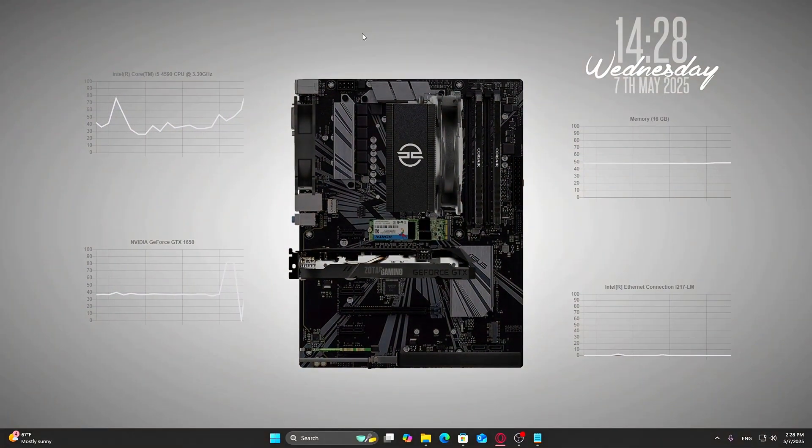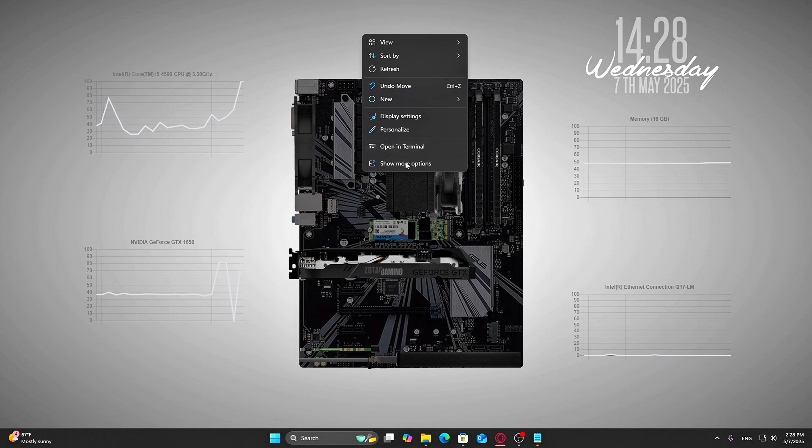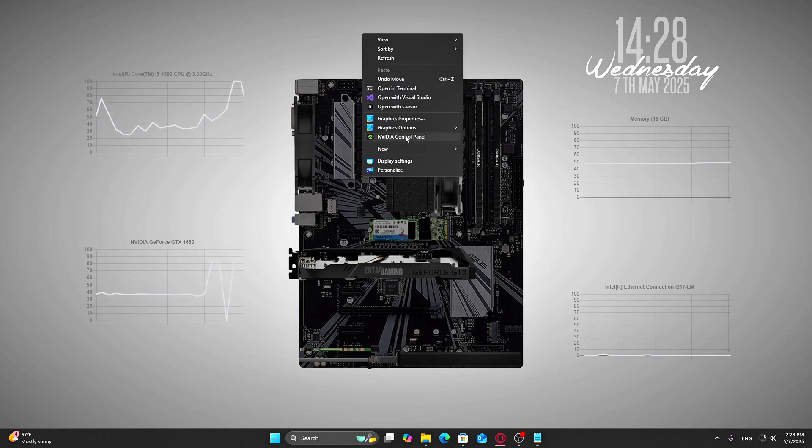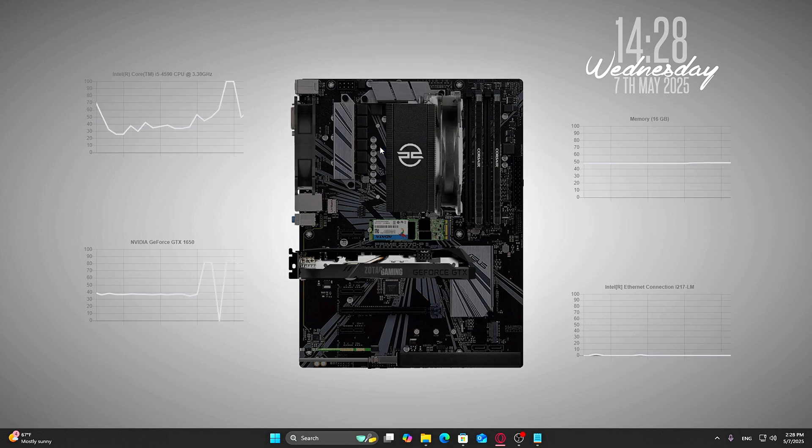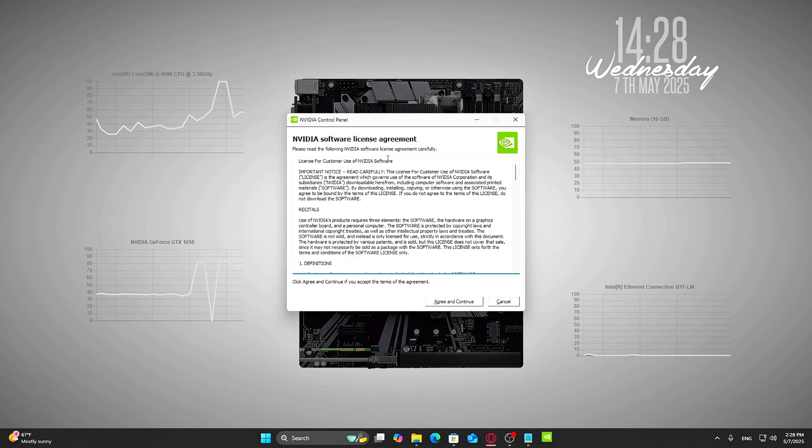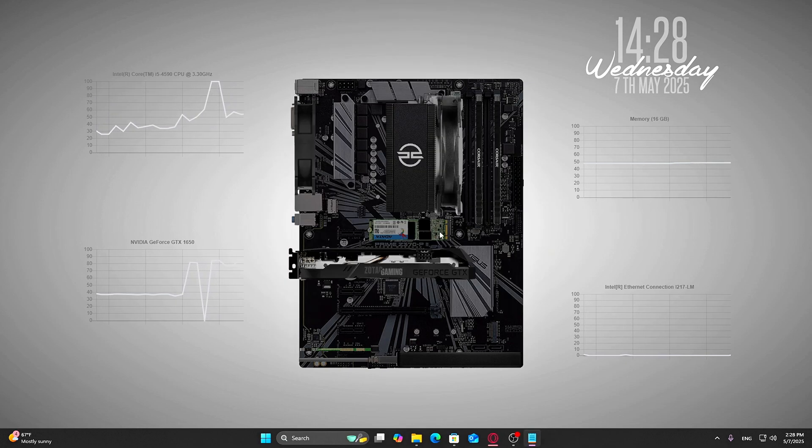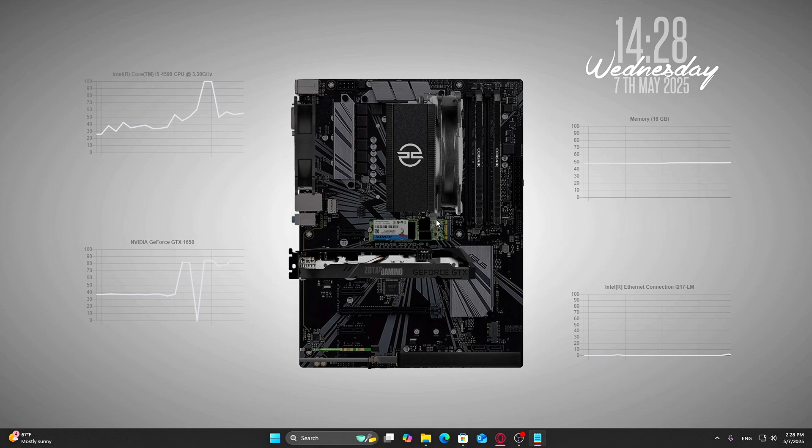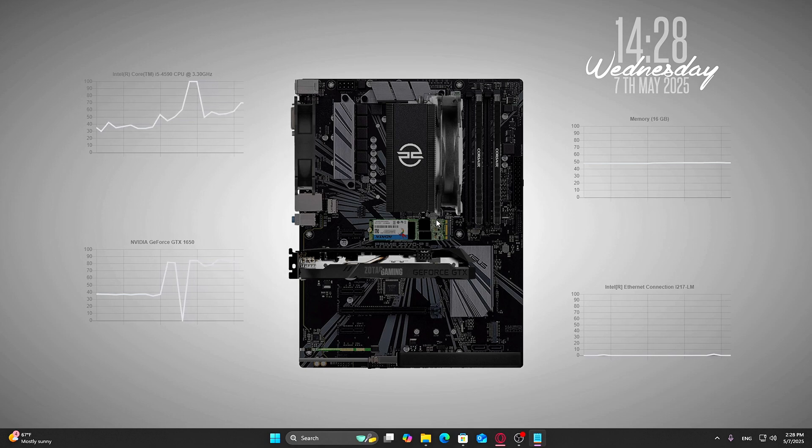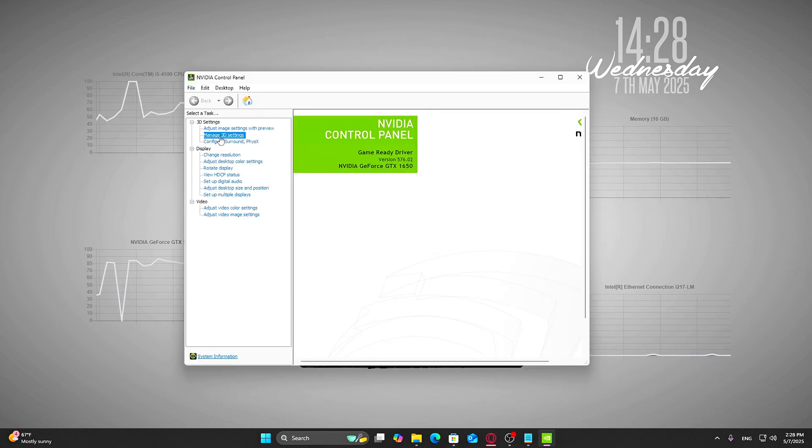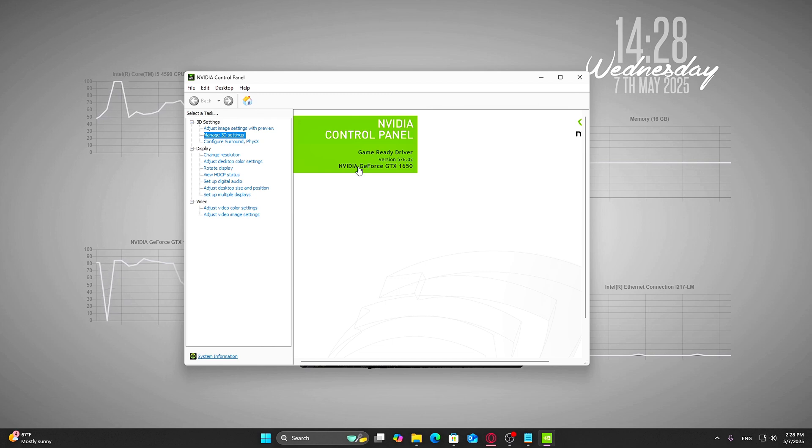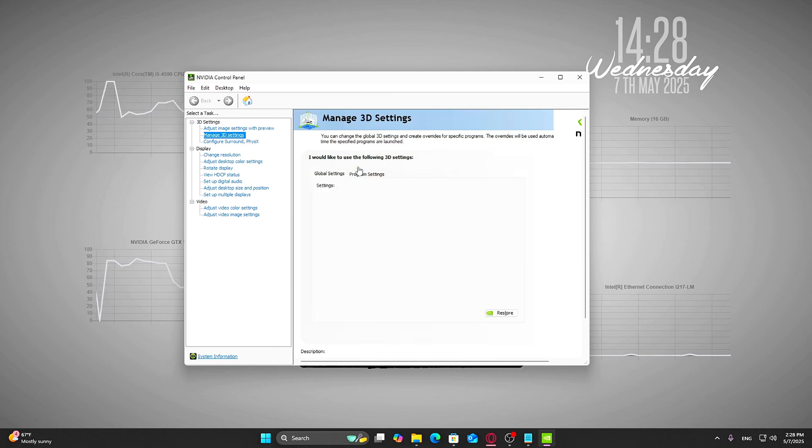Step 1: Right-click anywhere on your desktop and click NVIDIA control panel. If it doesn't open or you don't see the option, make sure your graphics drivers are up to date. Once you're inside, look on the left-hand sidebar and click Manage 3D Settings.